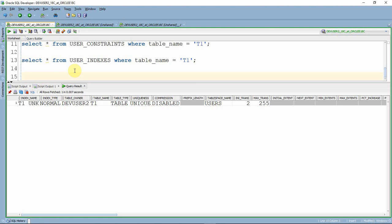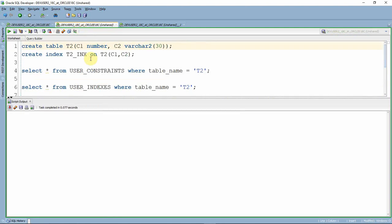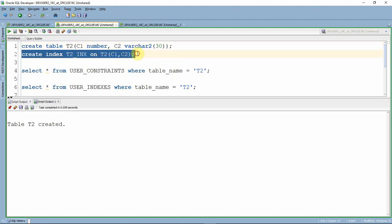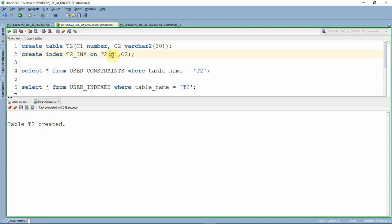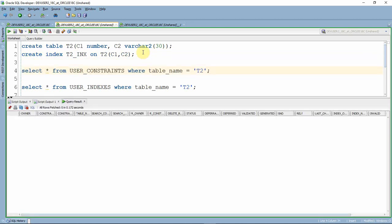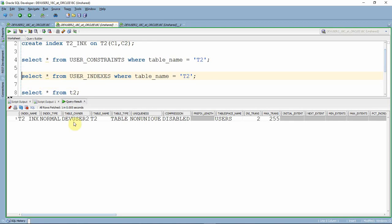Now we will see one more example to show that Oracle is not going to create the unique index always. Here I am creating another table called T2 with two columns C1 and C2. Now if you see, I am creating an index — not a unique index, but a non-unique B-tree index on columns C1 and C2, that is, it is a composite index. Let me create this index. You can see the uniqueness column shows it is a non-unique index.